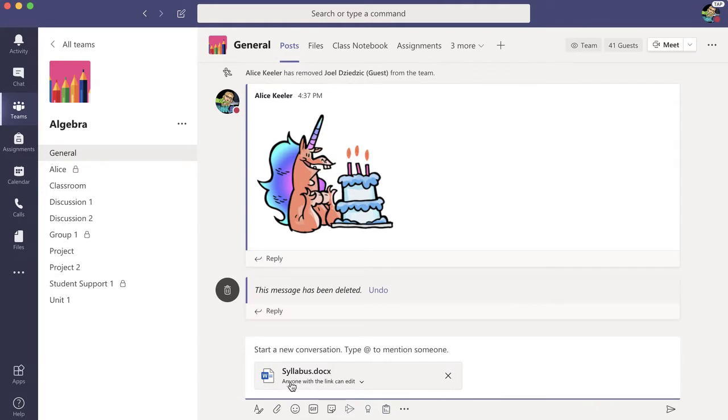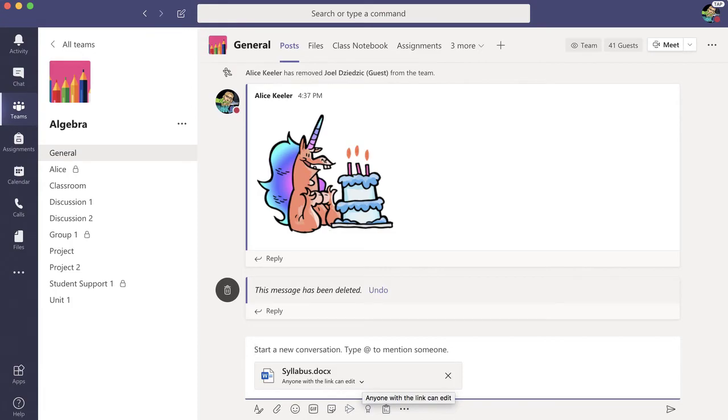You'll notice it's in really small letters, but it says anyone with a link can edit. Now, I don't know about you, but I don't share my syllabus with edit access. This is the class policy.